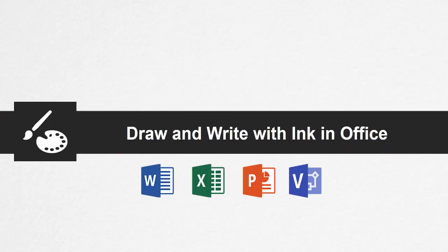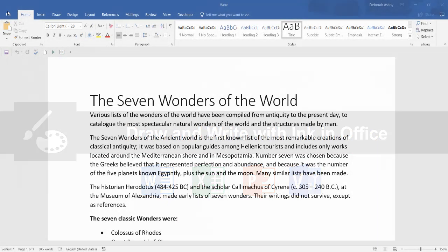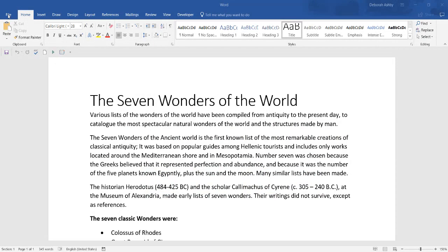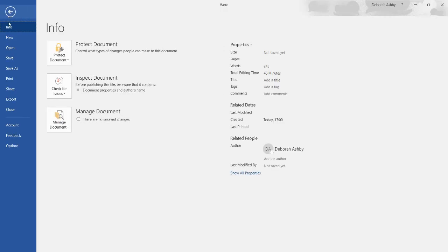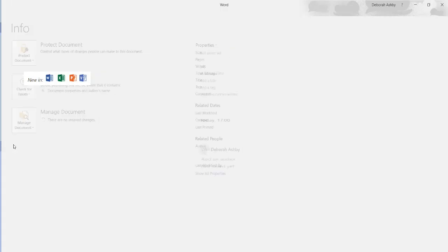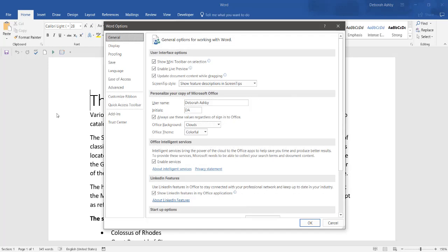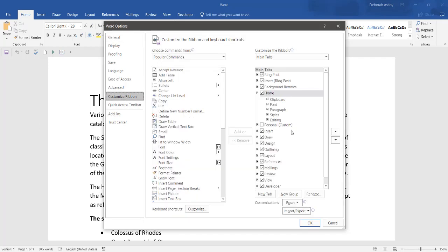Draw and write with ink in Office. On a touch-enabled device, draw with your finger, a digital pen or a mouse. If you can't see the Draw tab, go to File, Options and Customise Ribbon and place a tick next to the Draw ribbon.